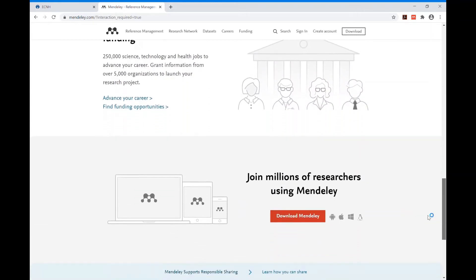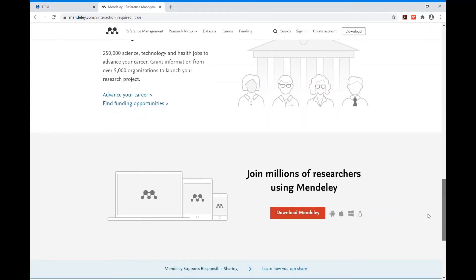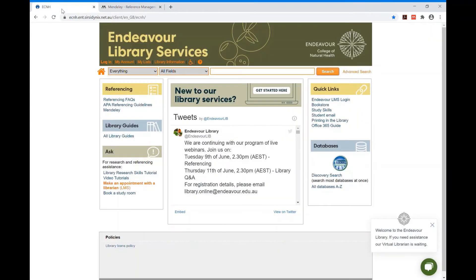To get started you'll need to head on over to the Mendeley Library Guide which you can access from the library home page or in your LMS.